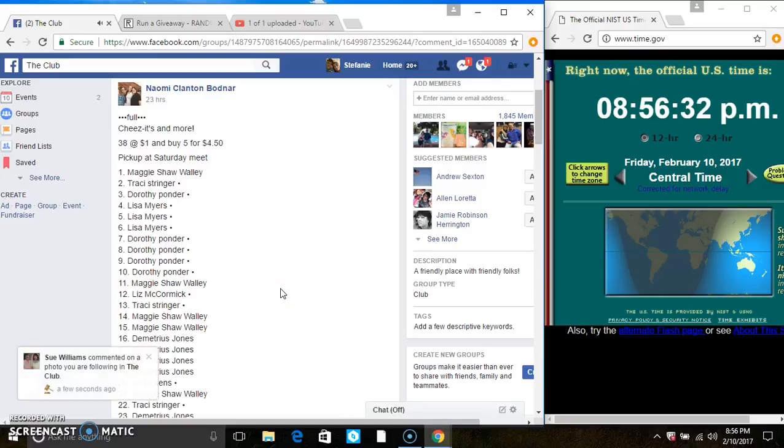Hey everyone, this is the Cheez-Its and More from Ms. Naomi Bodner. $38 at 1 and buy $5 for $4.50.